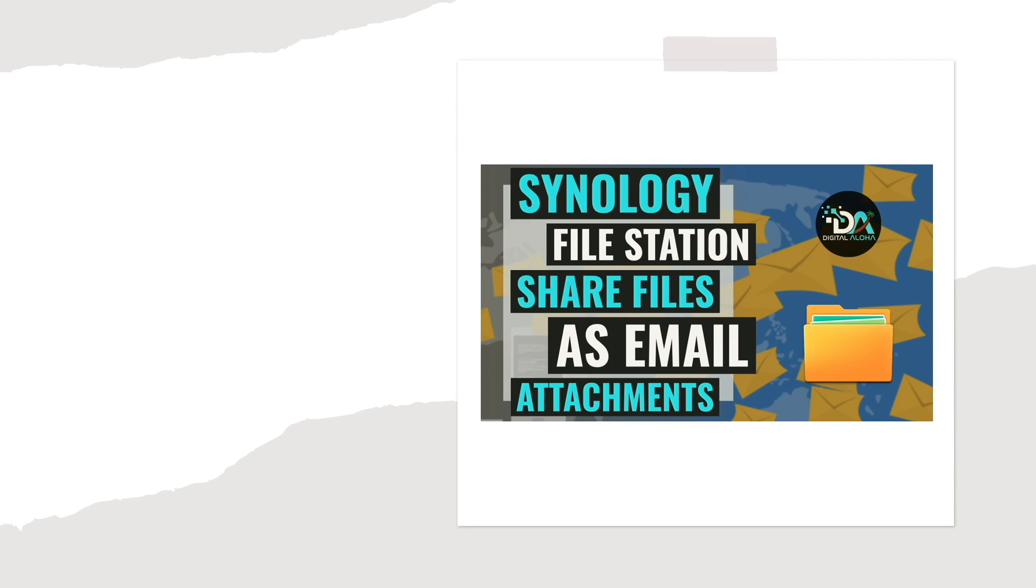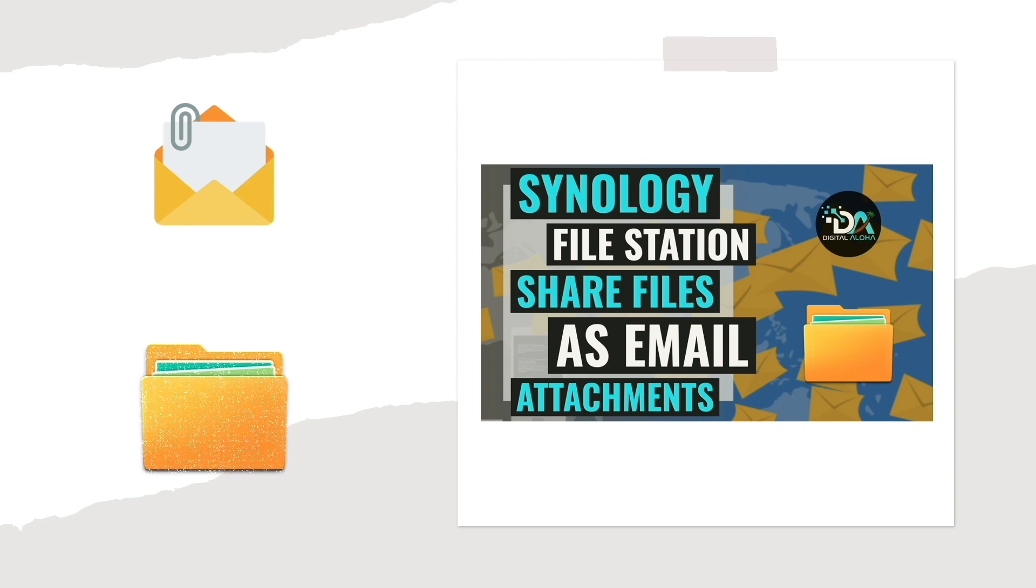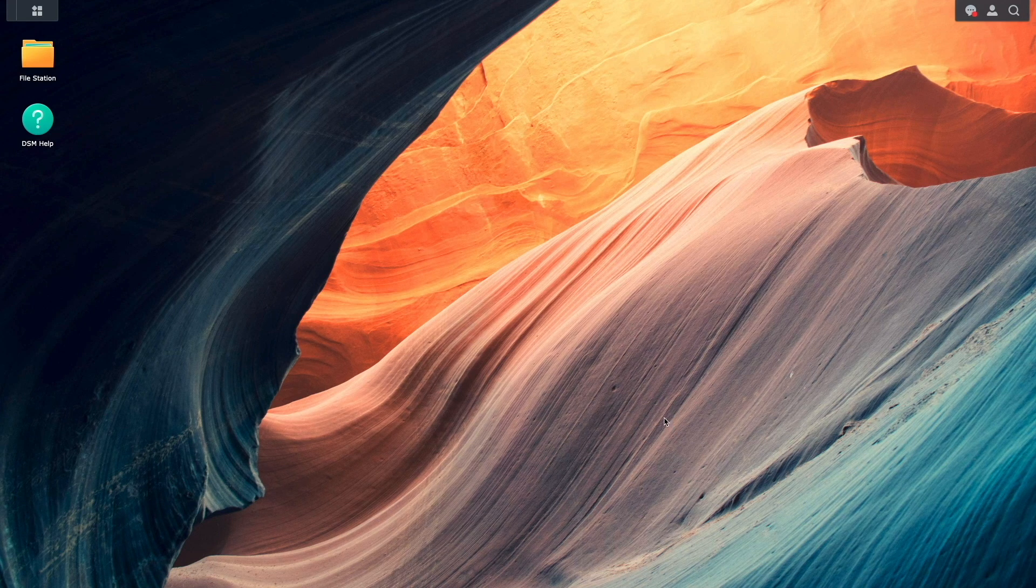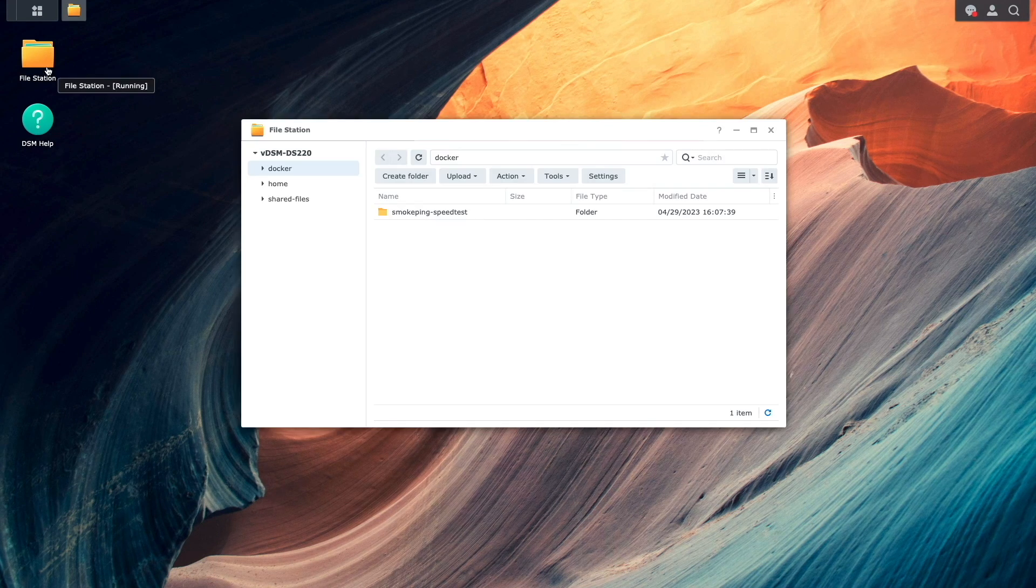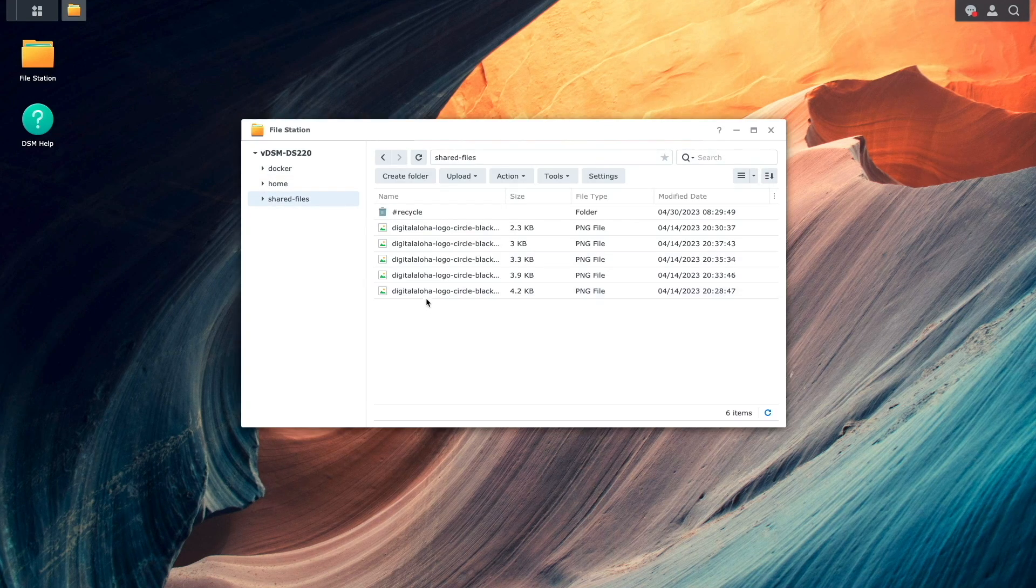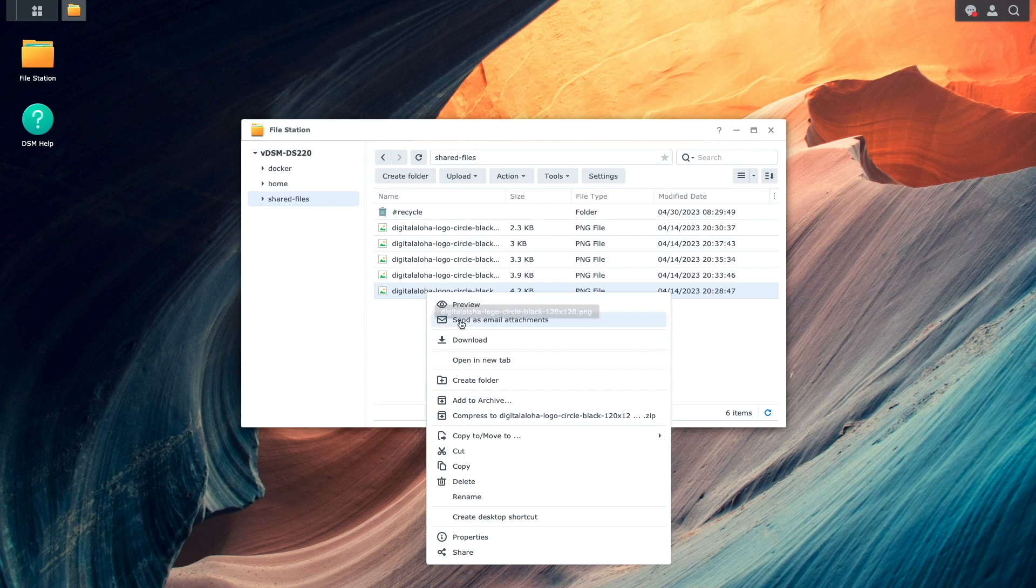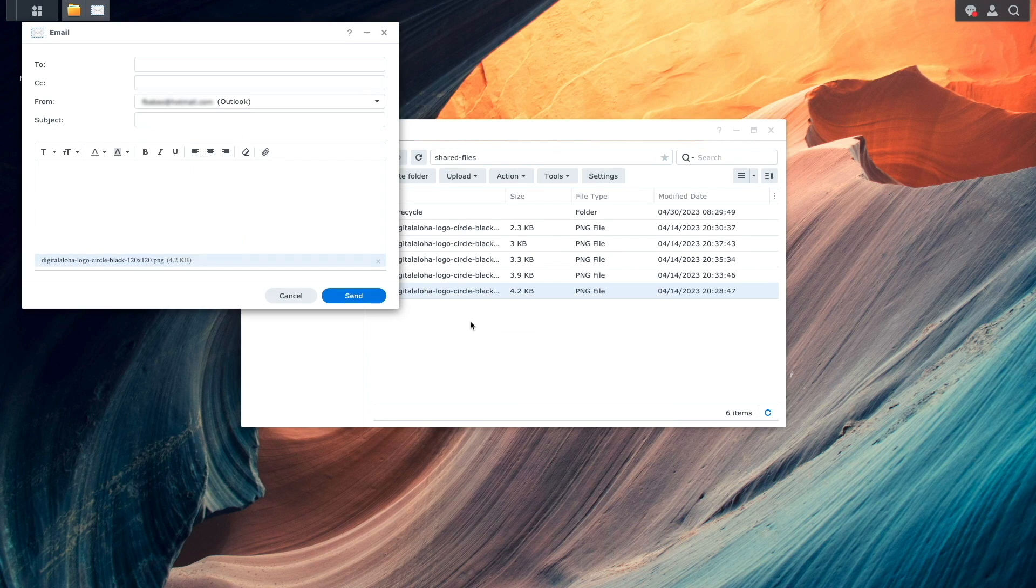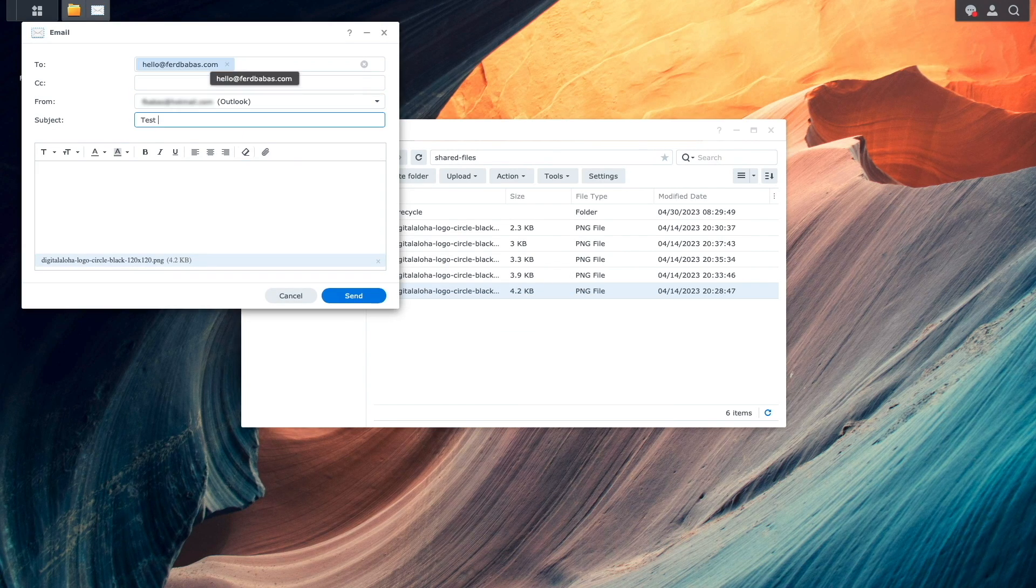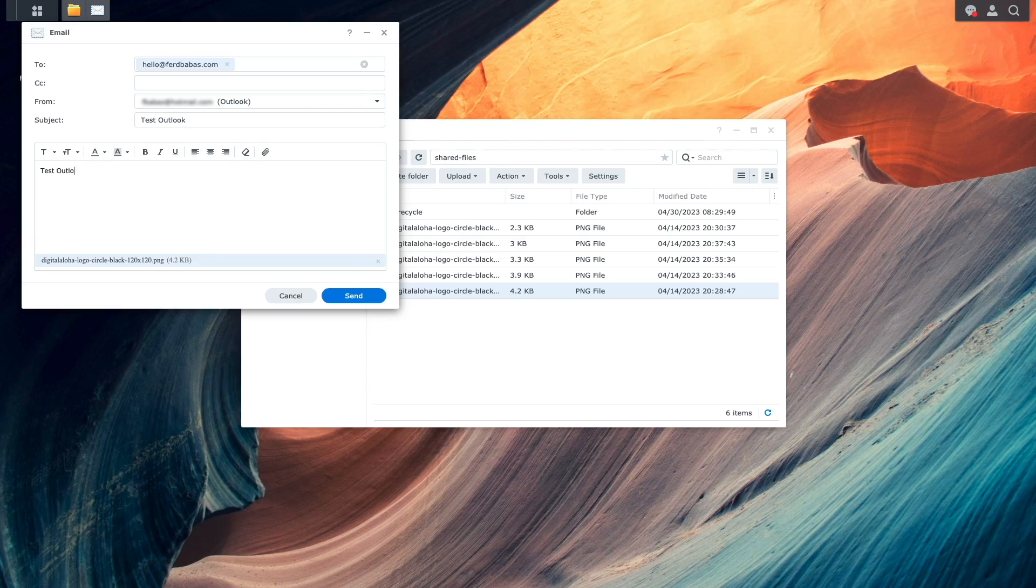In this video, I'll go over setting up an account on your Synology NAS to be able to send files as email attachments using File Station. The result should be that you'll be able to bring up File Station, right-click on a file you would like to send as an email attachment, and send the file to an email contact.